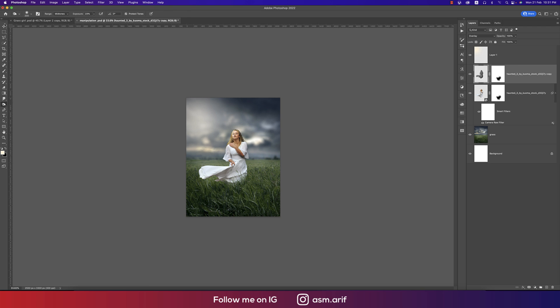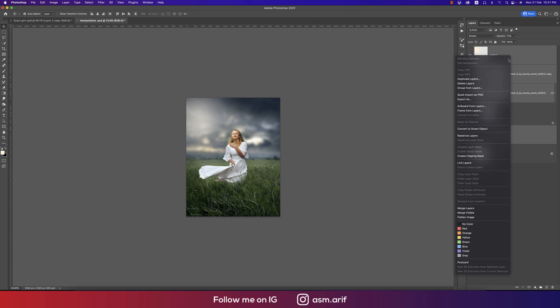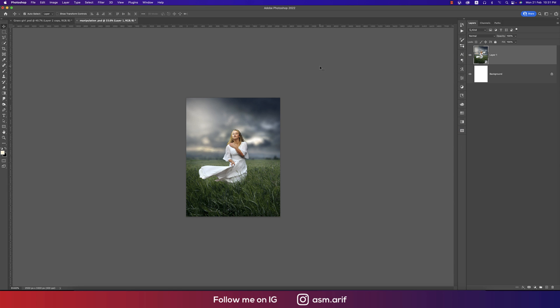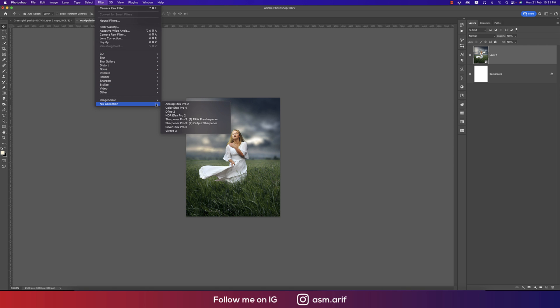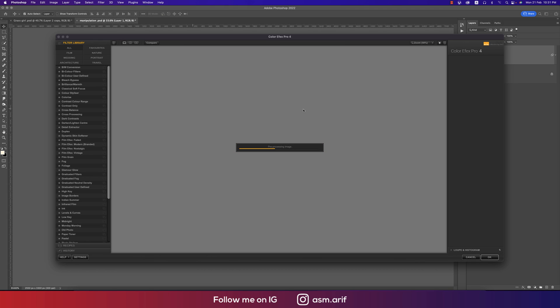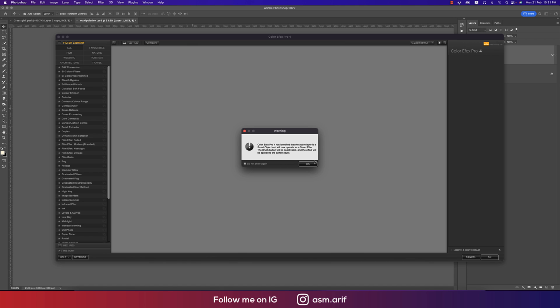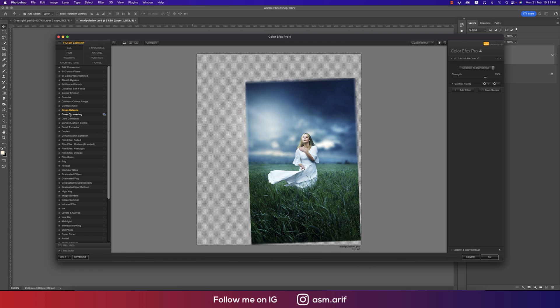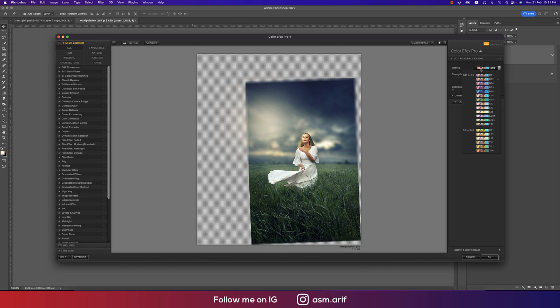Selecting all the stops, right-press and going to Convert to Smart Object. After making that, now time to color grading. Going to Filter, Nik Collection, and Color Efex Pro 4. This is a plugin and you can get many color filters over here. I'm using the cross processing.